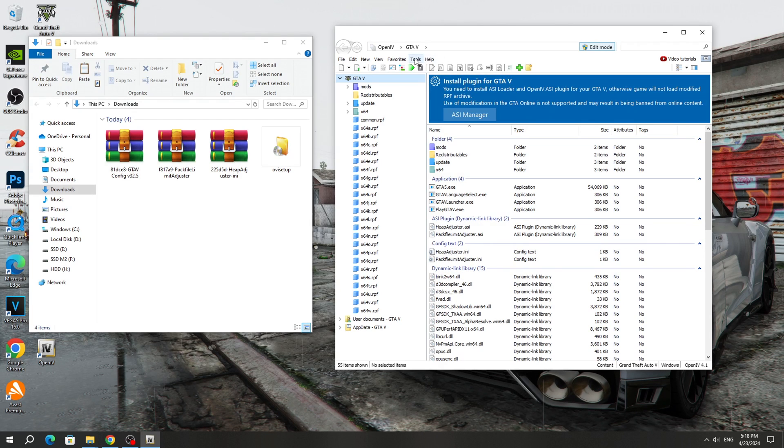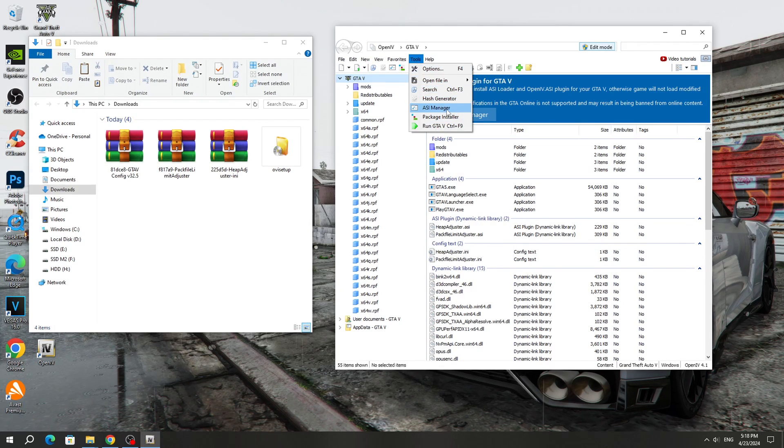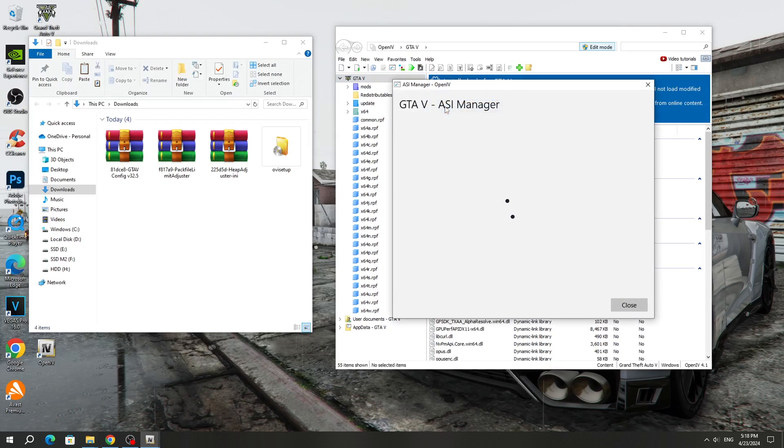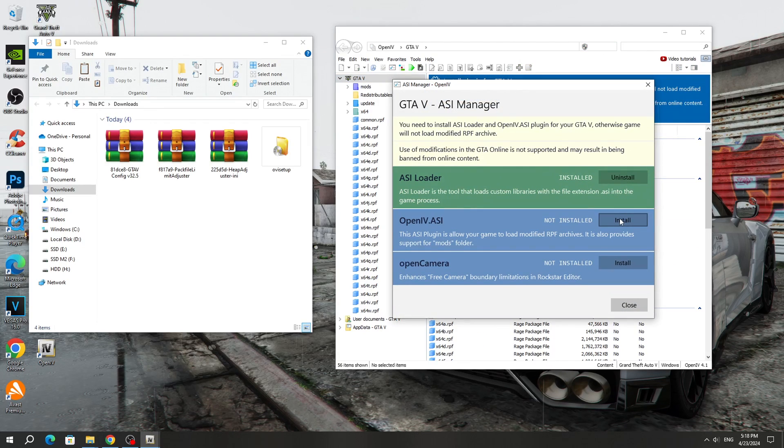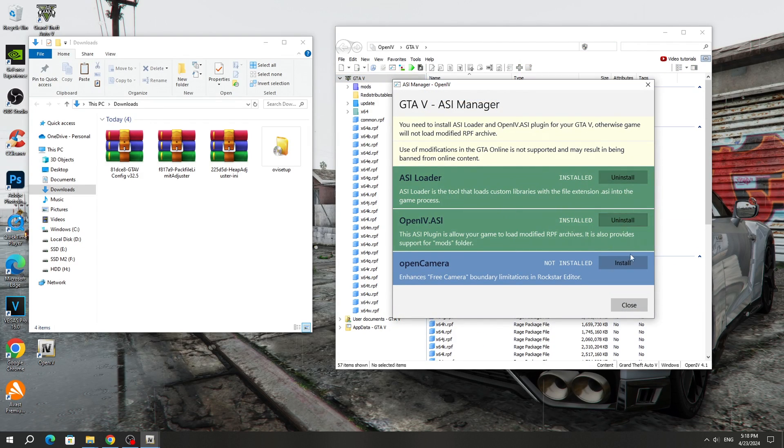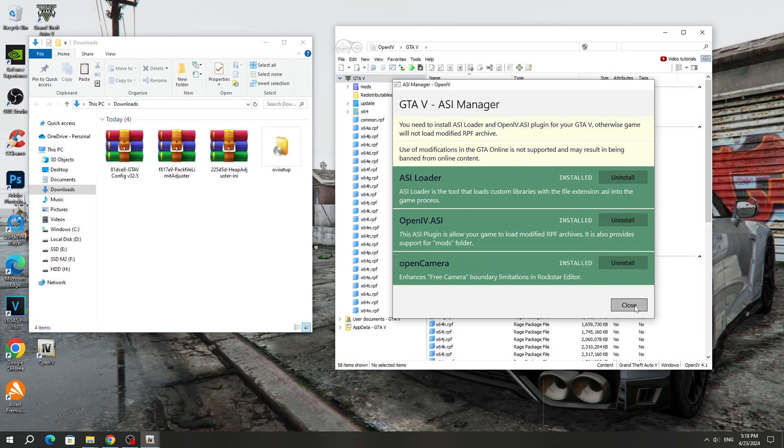After that, go to the Tools section and go to ACI Manager. Here we need to install everything. Click on the Install button. And after that, we can close this window.